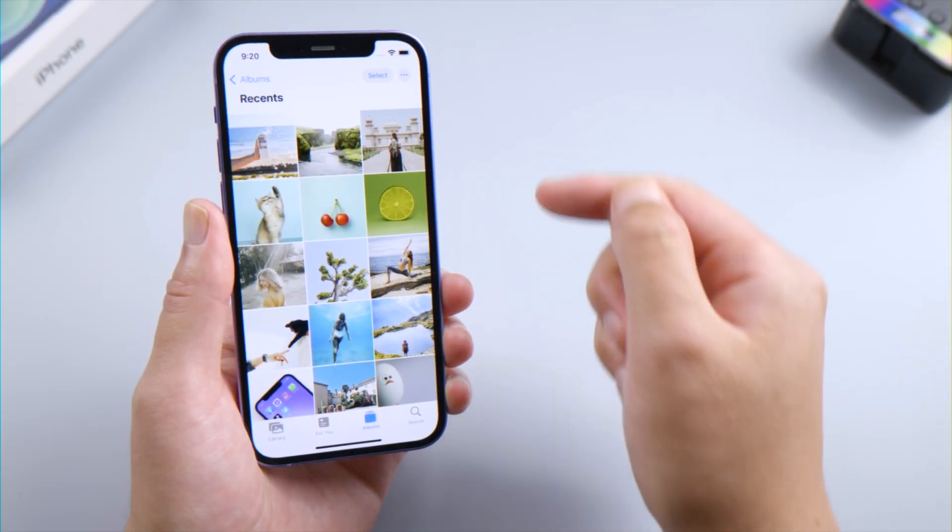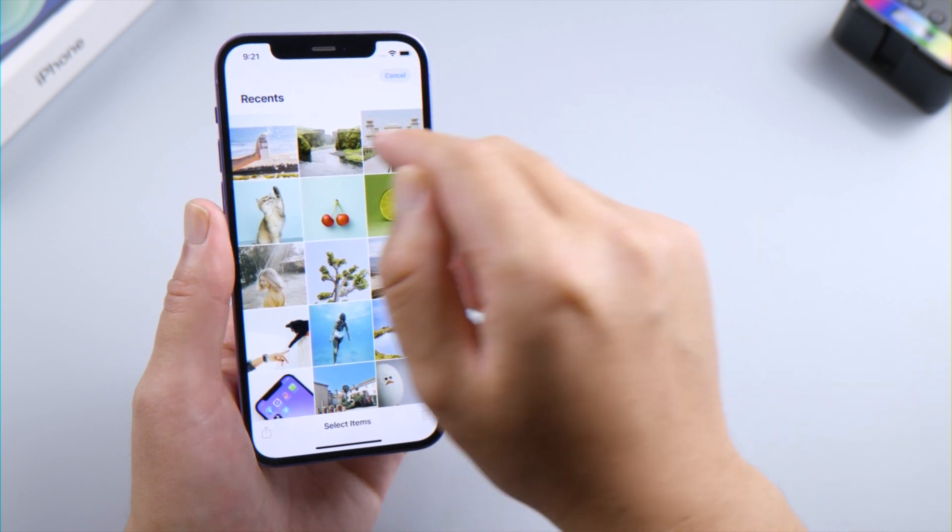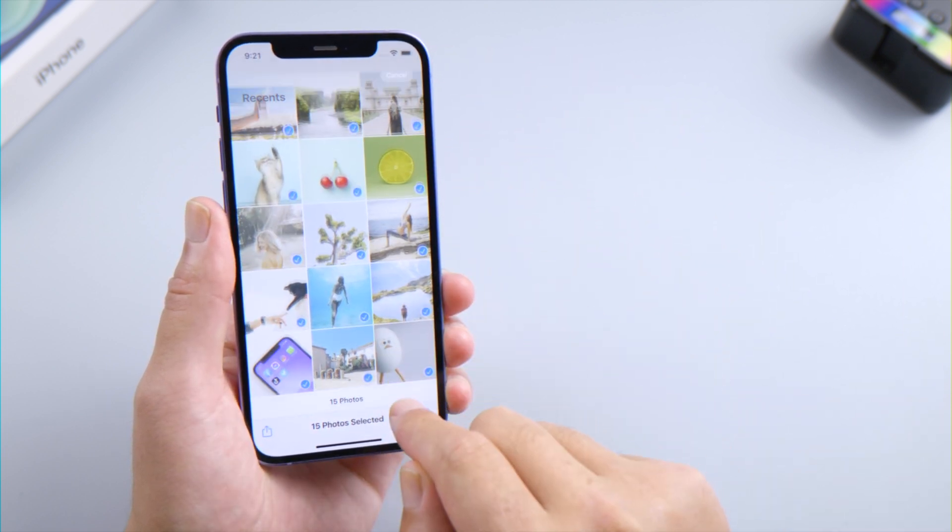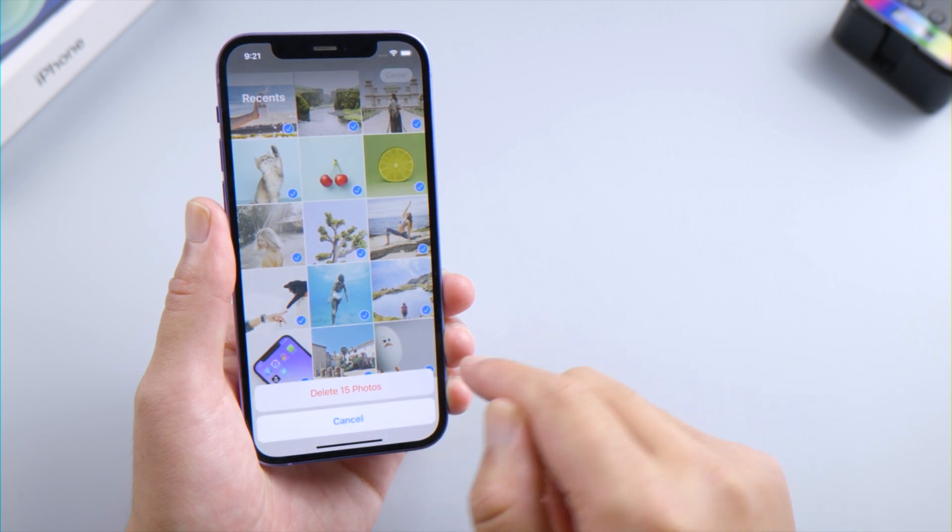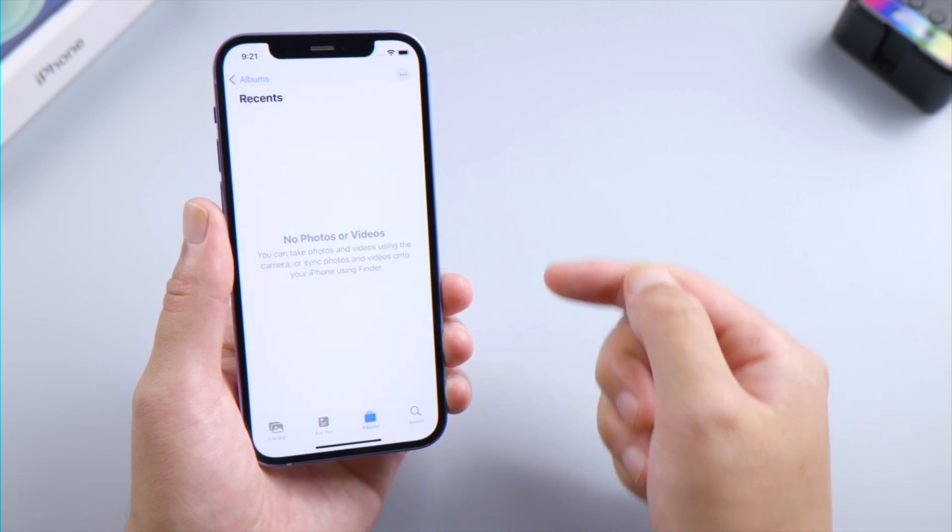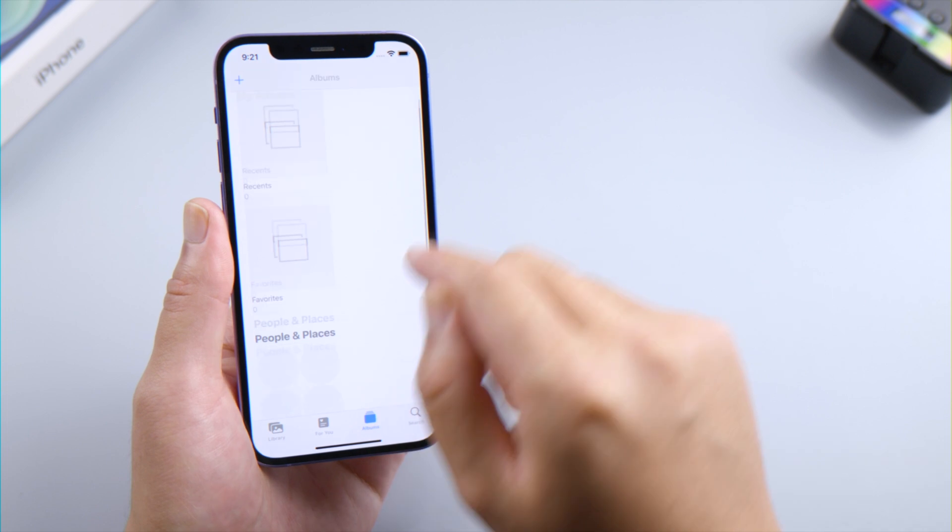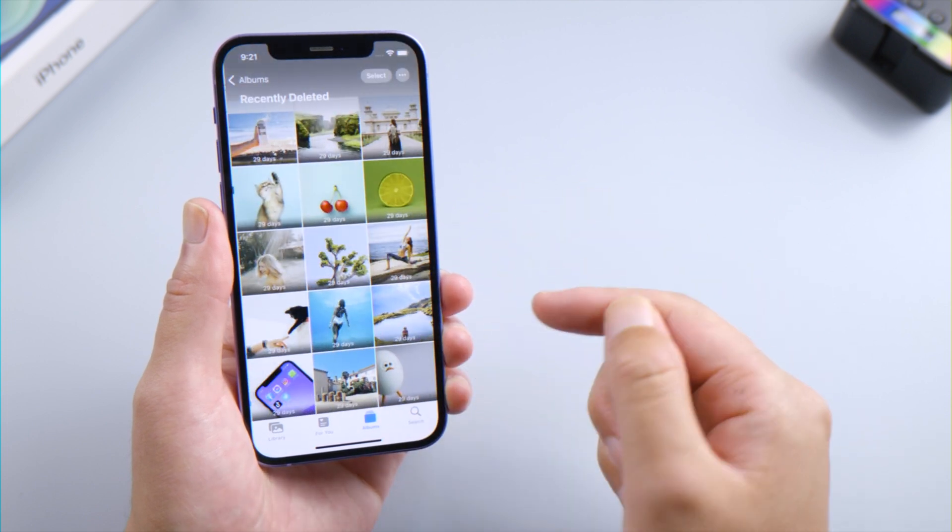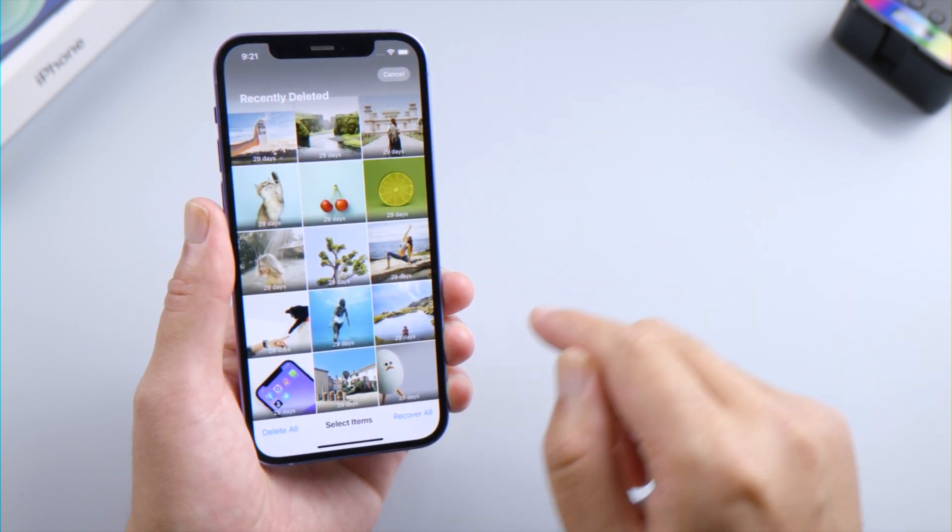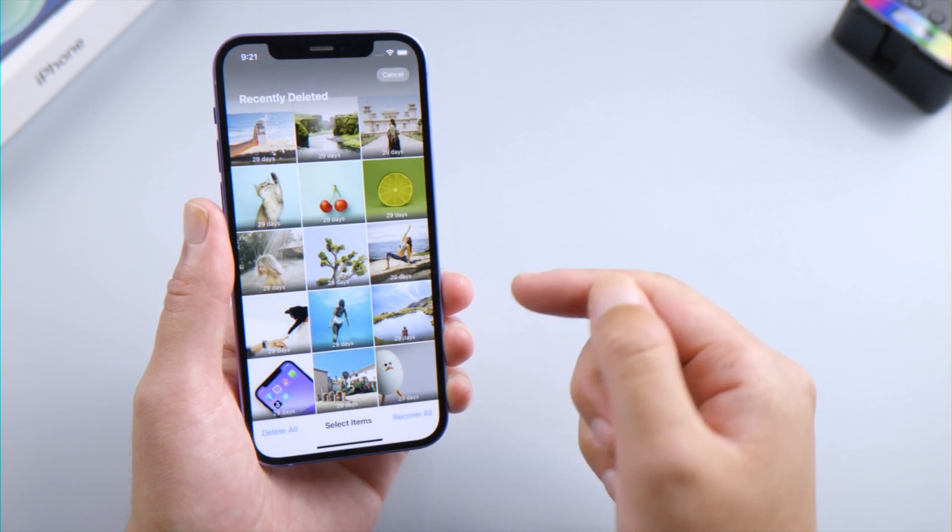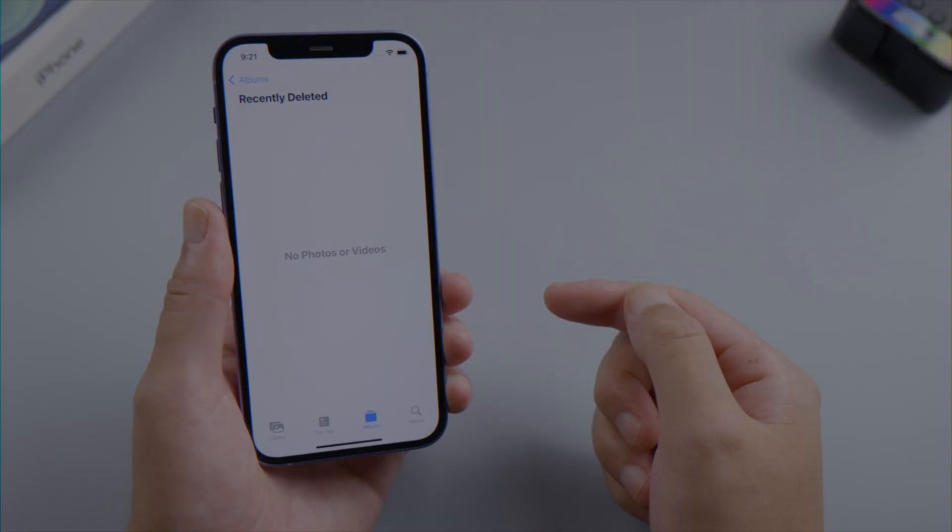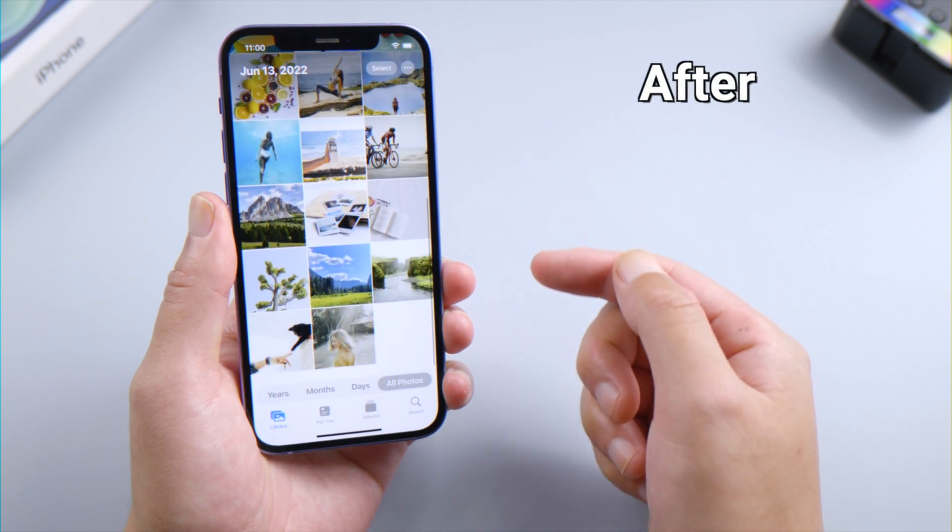What's up guys, welcome back to the Tenorshare channel. If you delete photos or videos on your iPhone, they go to your recently deleted album for 30 days before being permanently deleted. Sometimes you delete them from there by yourself. Anyway, is it possible for you to recover them after that? Thank god, the answer is yes. In this video, I'll show you four methods to get them back.